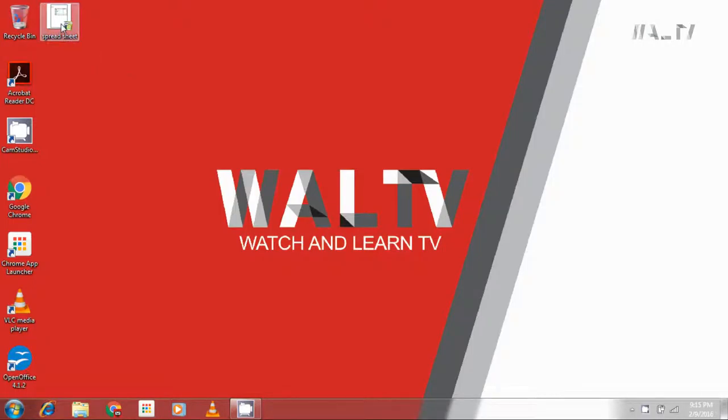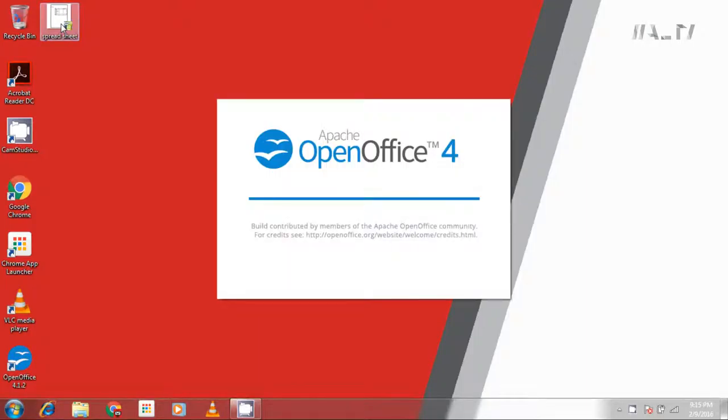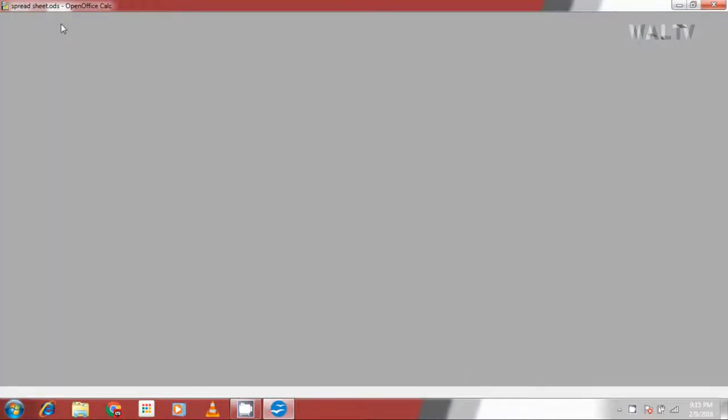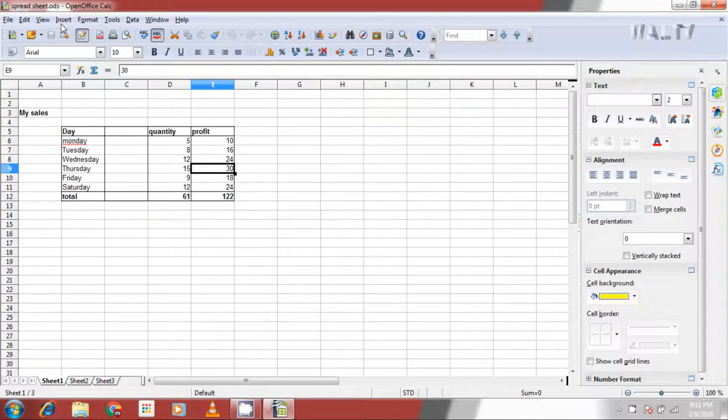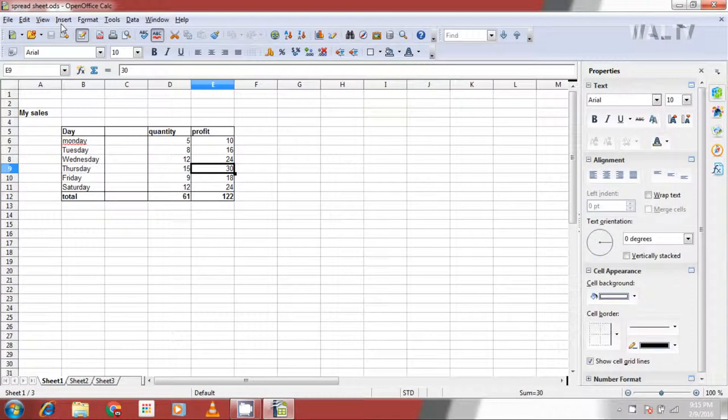Today we will see selecting and manipulating cells. First of all, I am taking a spreadsheet which already has some data fed into its cells. Let's try to do something with this data.